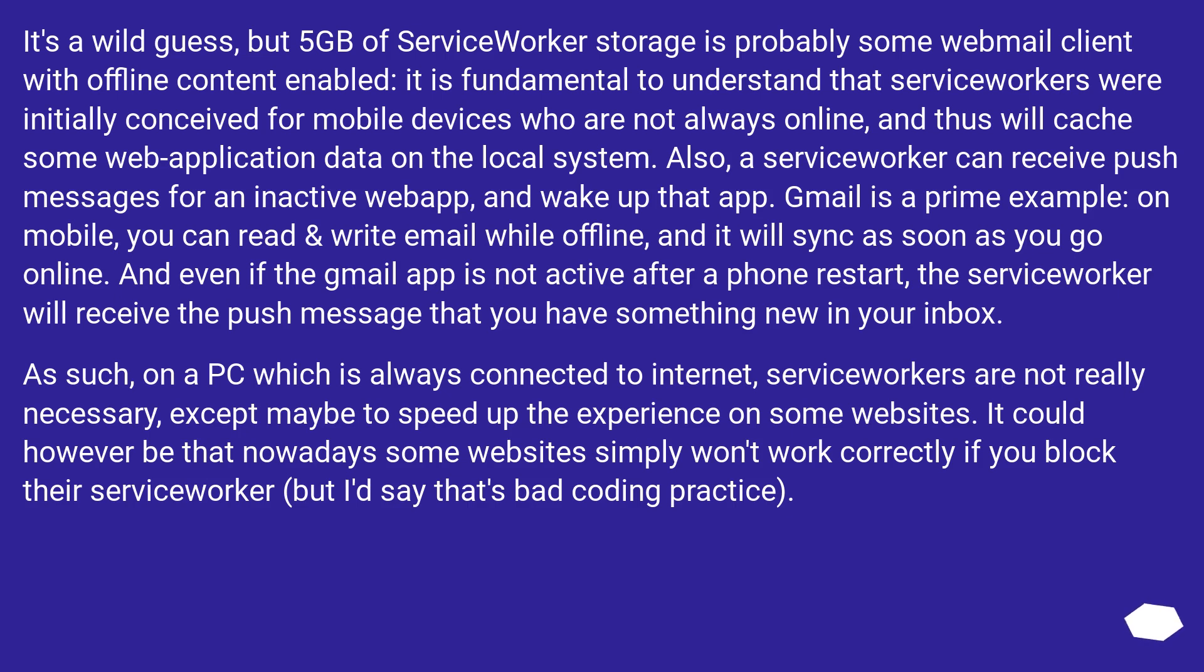As such, on a PC which is always connected to internet, service workers are not really necessary, except maybe to speed up the experience on some websites. It could however be that nowadays some websites simply won't work correctly if you block their service worker, but I'd say that's bad coding practice.